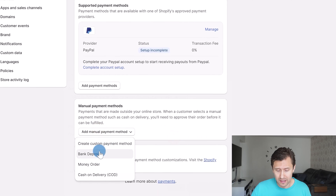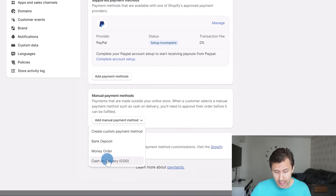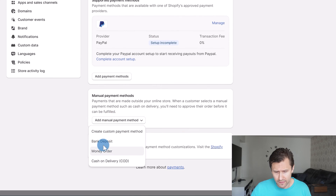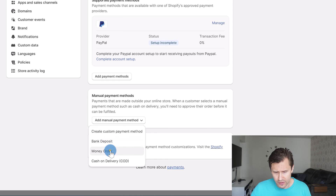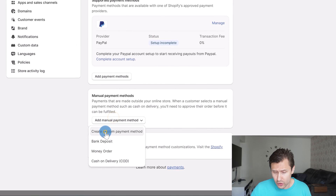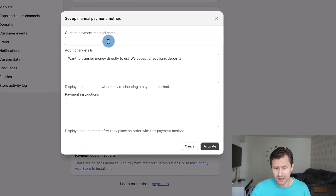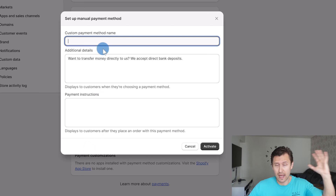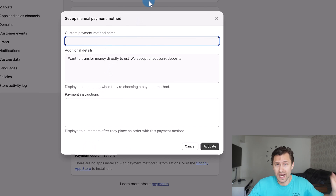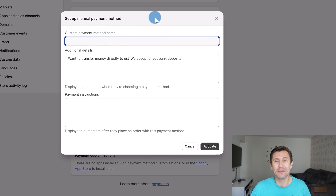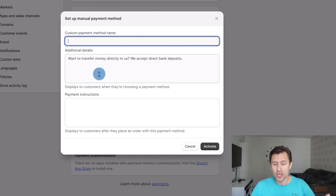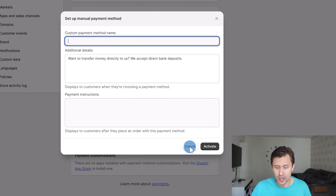It's the same process for all the other manual payment methods — for cash on delivery, for money order — or you can create a custom payment method for whatever other payment method you have in mind. You can add and set that up here as well.